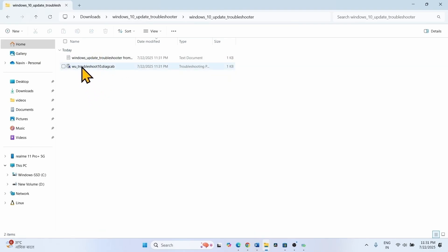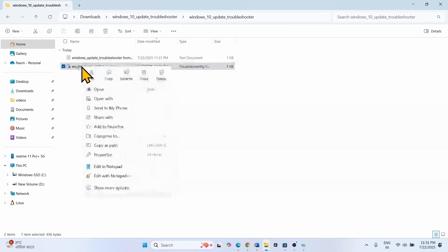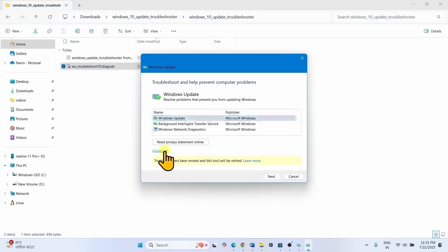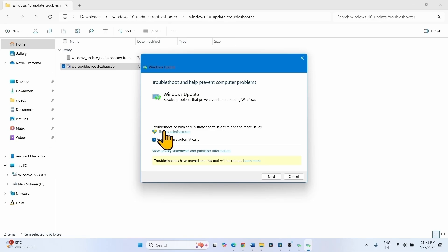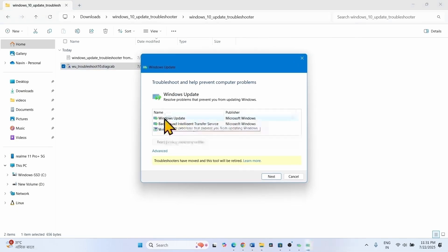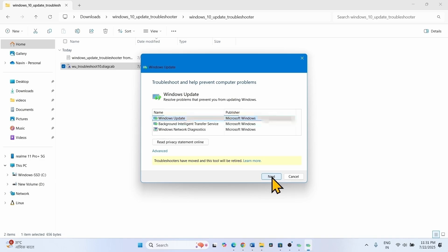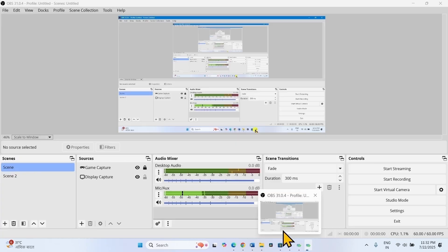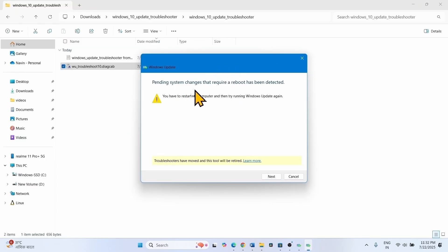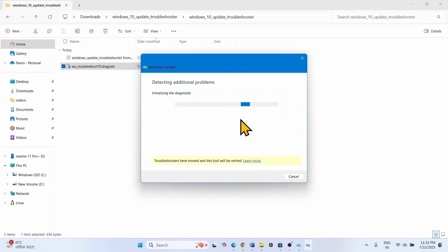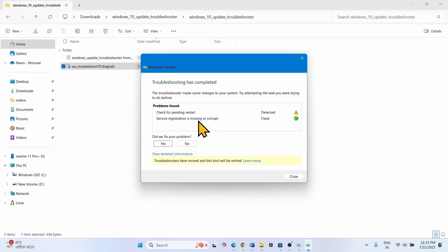Right-click on the file. Select Open. Click on Advanced, select Run as Administrator. Check Windows Update, click on Next. Pending system changes that require a reboot have been detected. Click on Next. Service registration is missing or corrupt — Fixed.